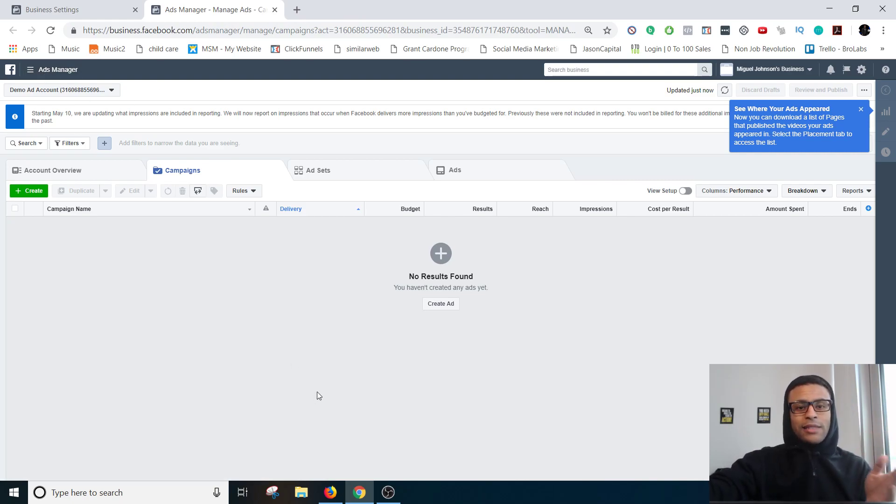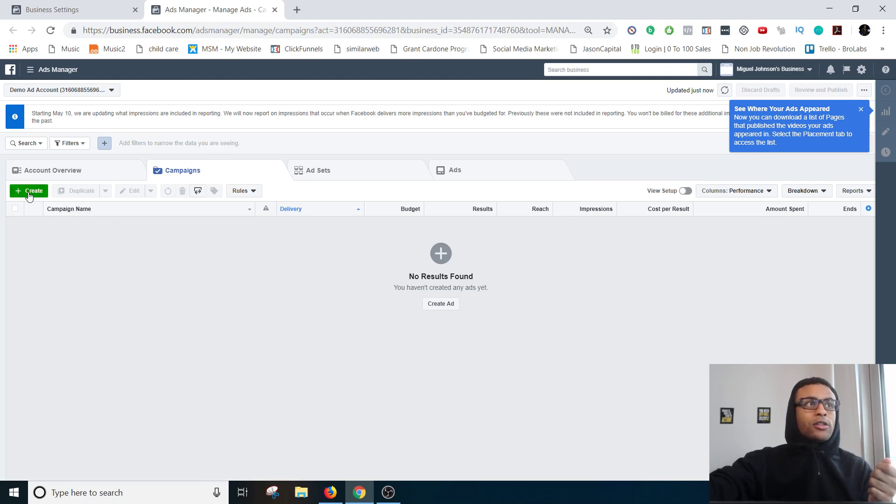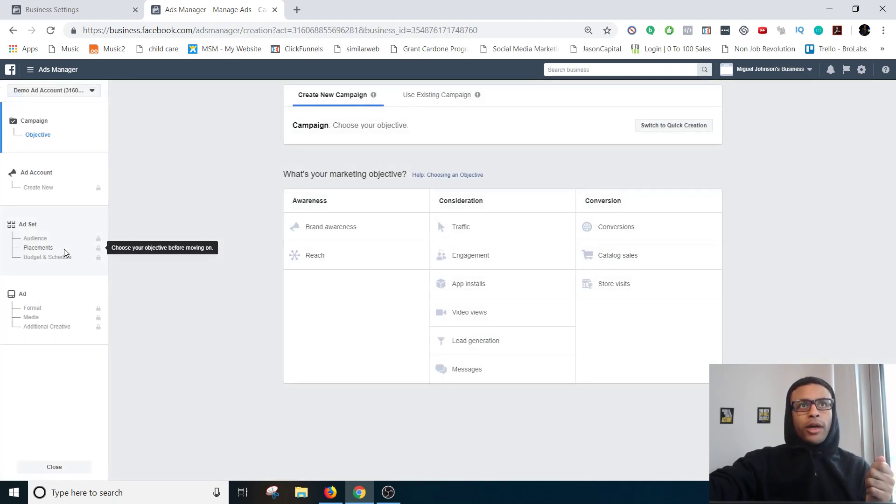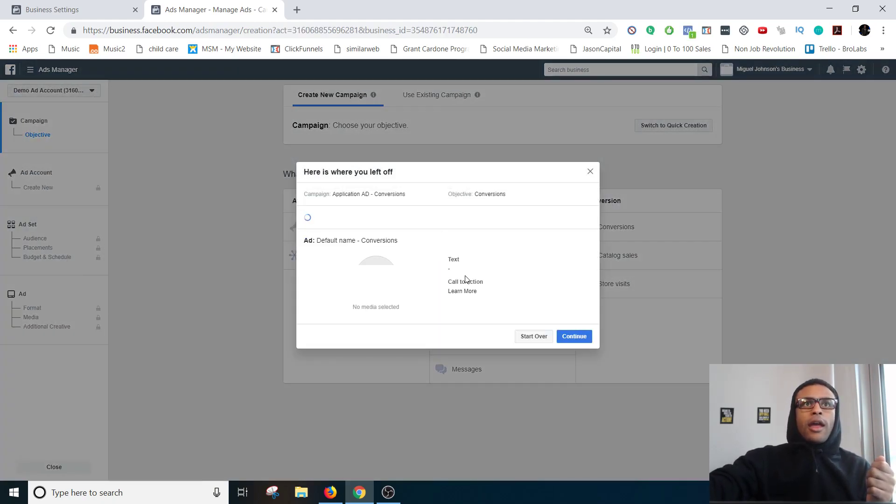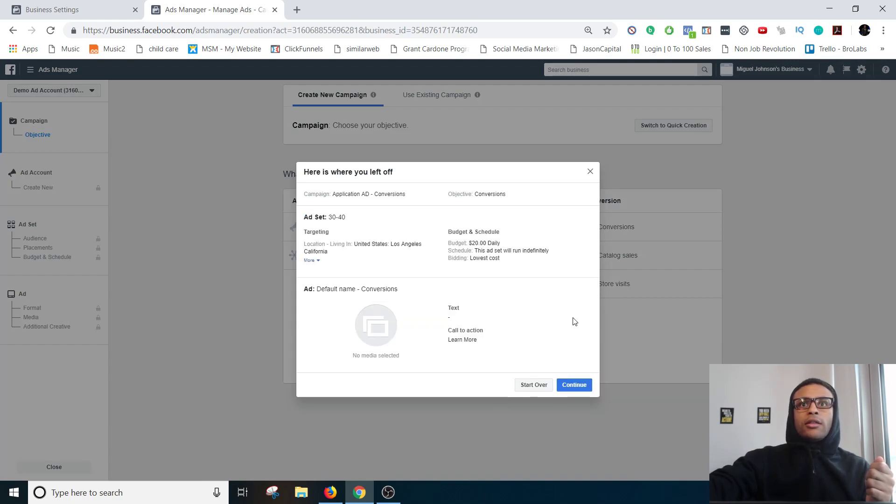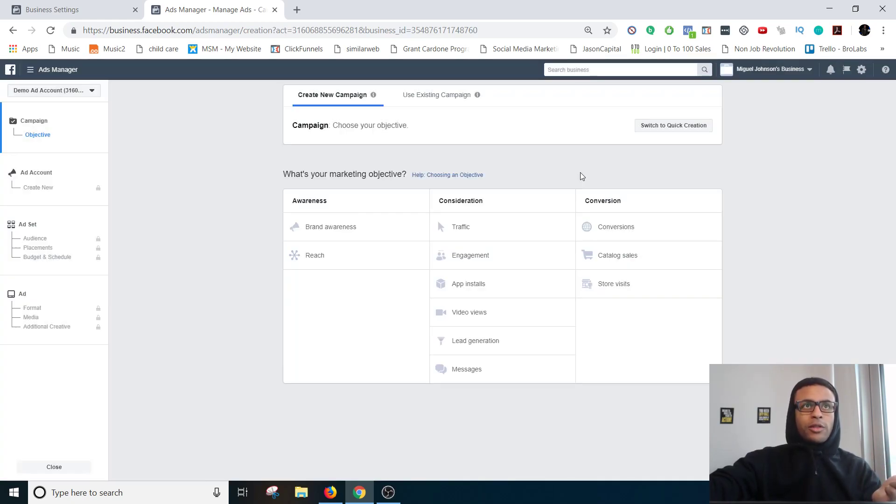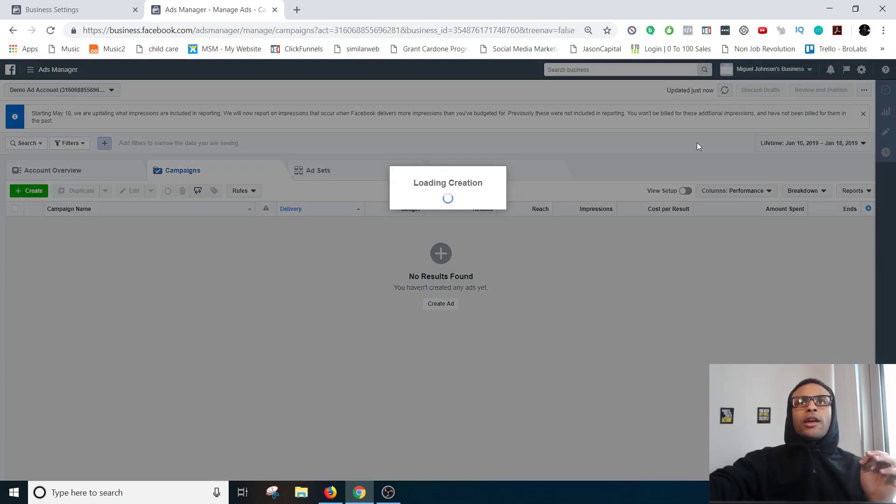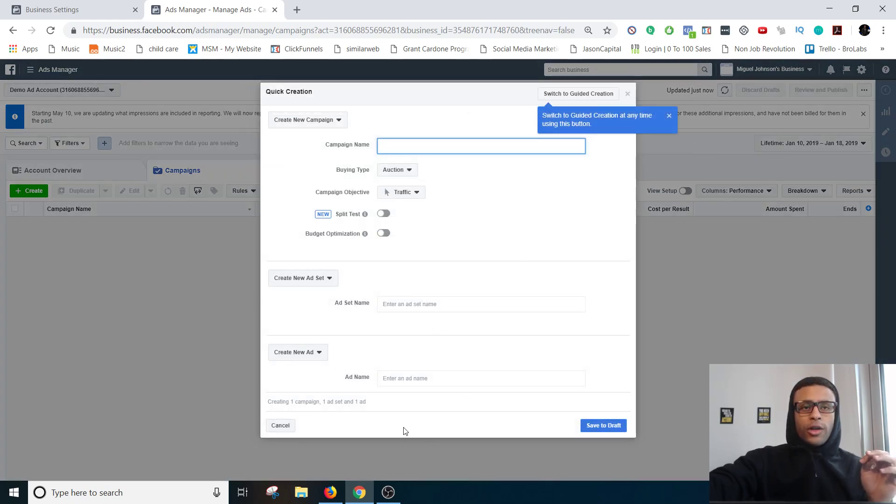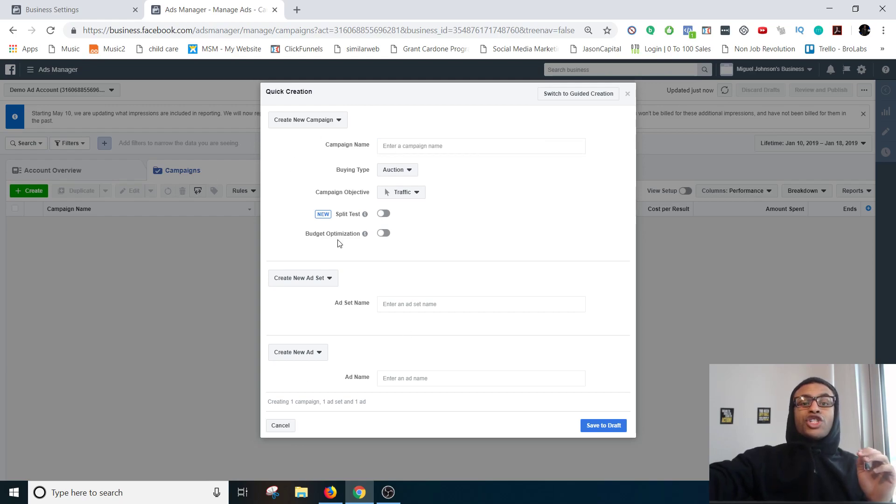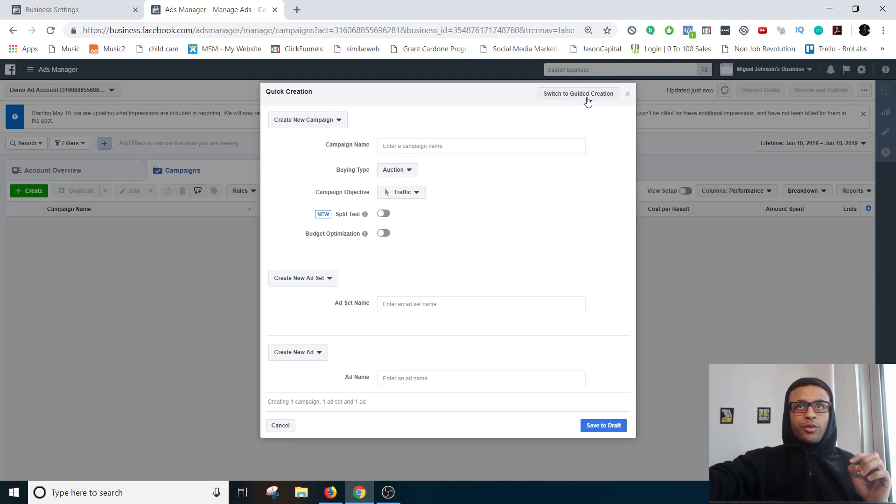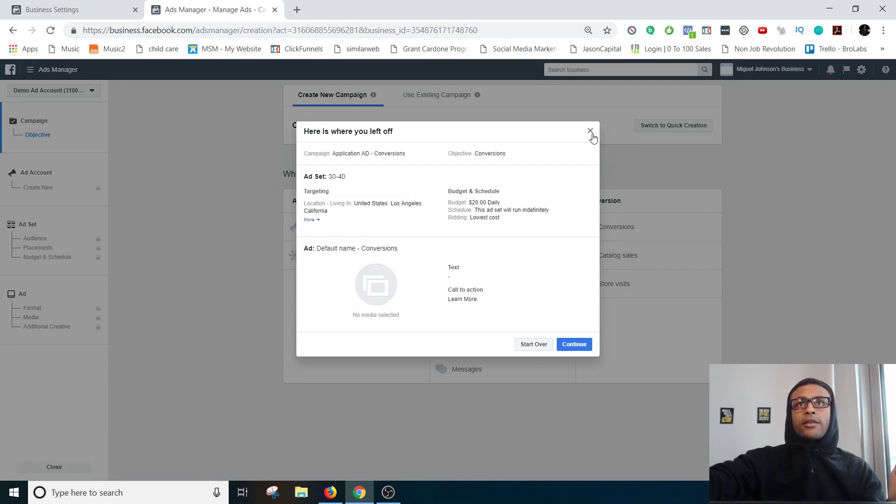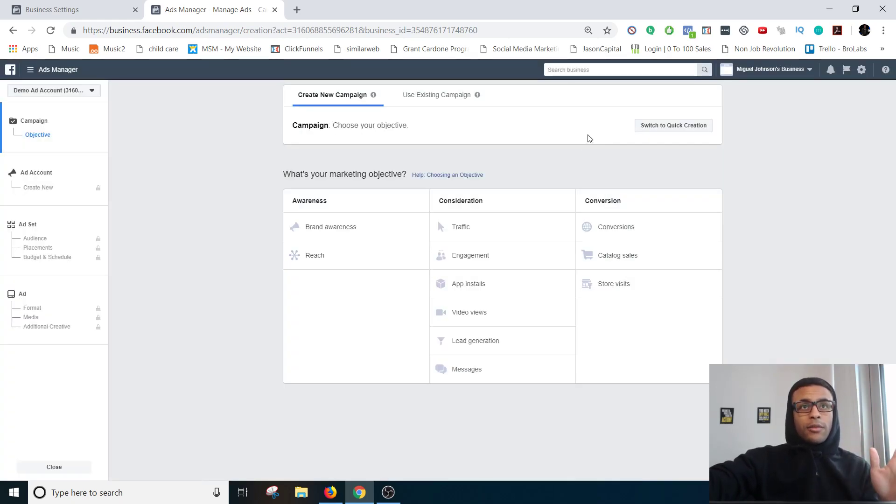Alright so cool, you have an ad account, you've officially gone to ads manager. Now is the time to create the ad. So we're gonna go right here to the green create button. And as you can see I was trying to do this earlier but it wasn't working out so I'm gonna start from the top. So awesome, you might not have this screen, it might show you this screen but you can switch back and forth. If you're just starting out with ads I would suggest doing the guided creation because it's a little easier on the eyes.